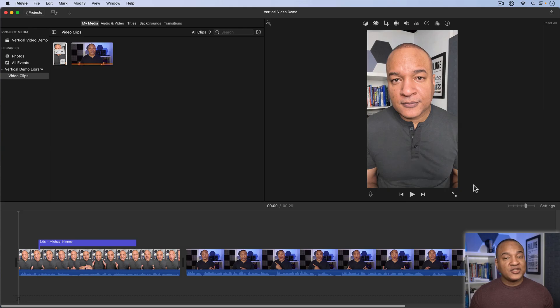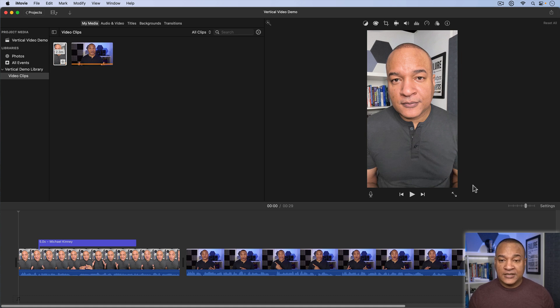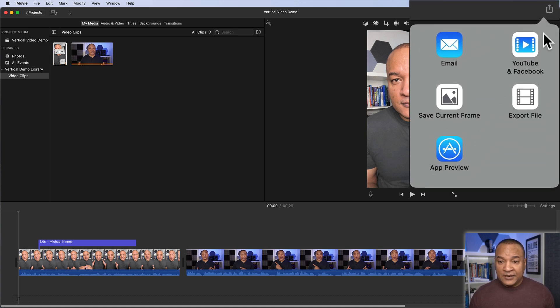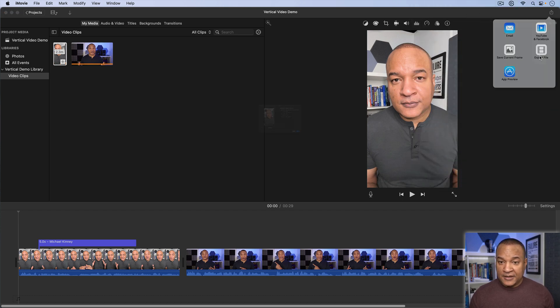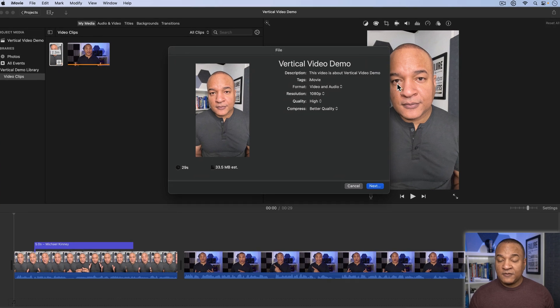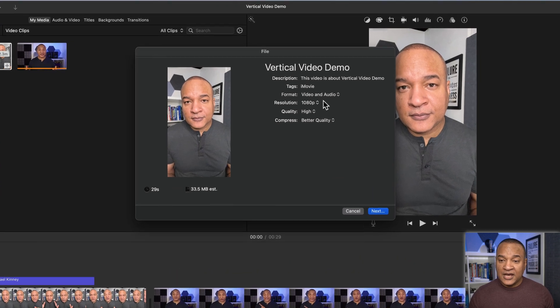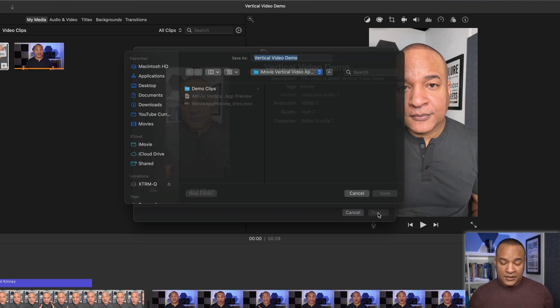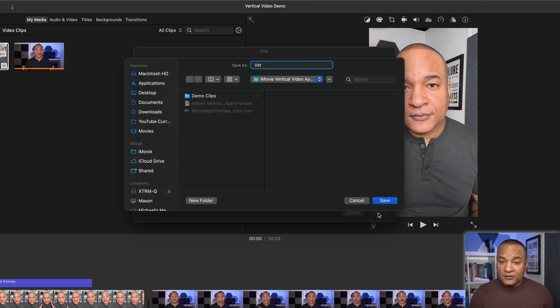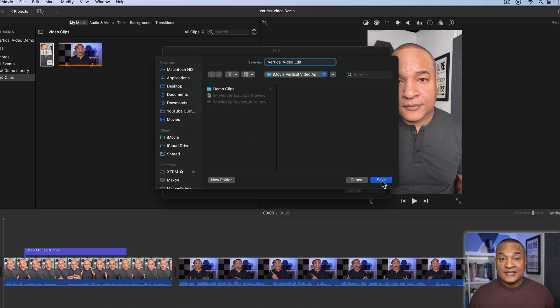Alright, finally let's export our vertical video so we can share it. Exporting is just like exporting a default iMovie project. Just go up to the top right and select the Share button. And from the menu, select Export File, not App Preview. Export File. You get the familiar export dialog. Select your export settings. Name your file. Set a save location. And hit Save.